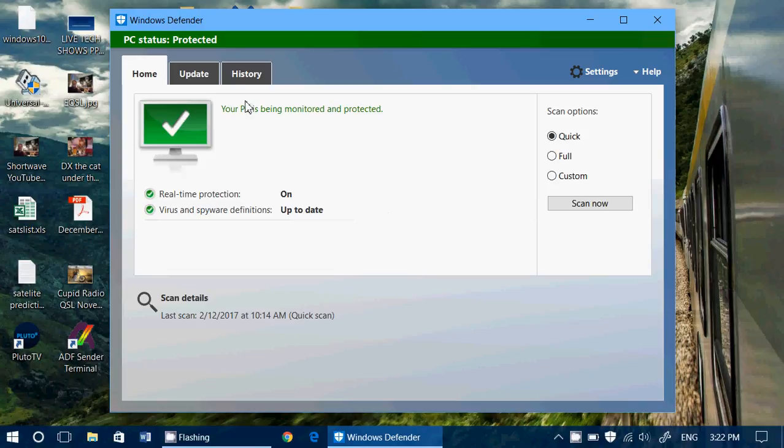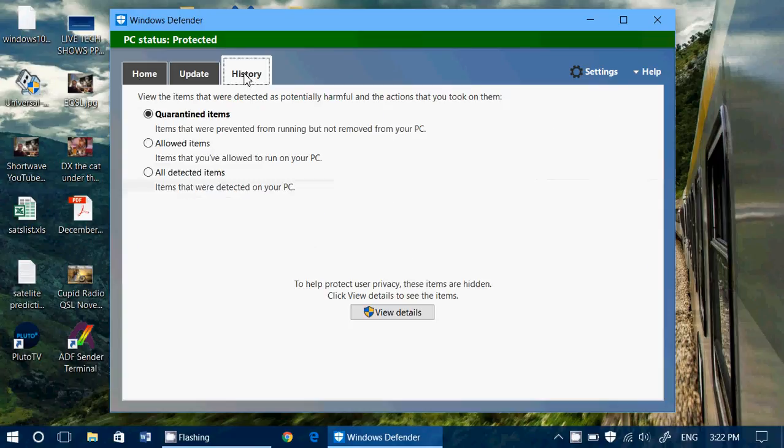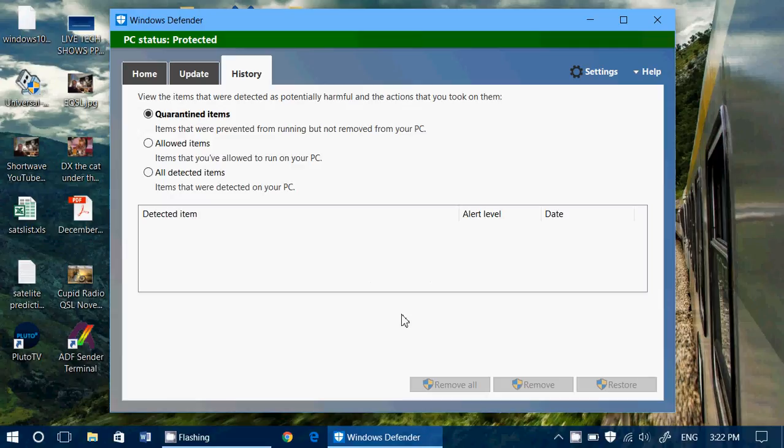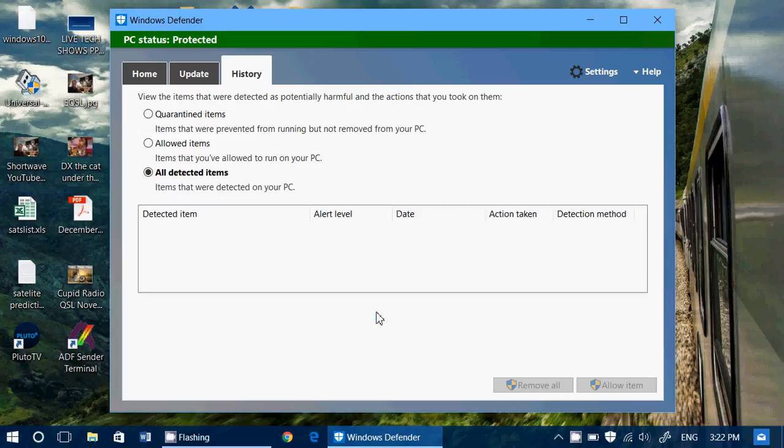One of the things that you can look at is when you go into the history, you have quarantined items, allowed items, and all detected items. And of course, if you click view details, depending on the options that you've checked, you will see what was detected or quarantined.